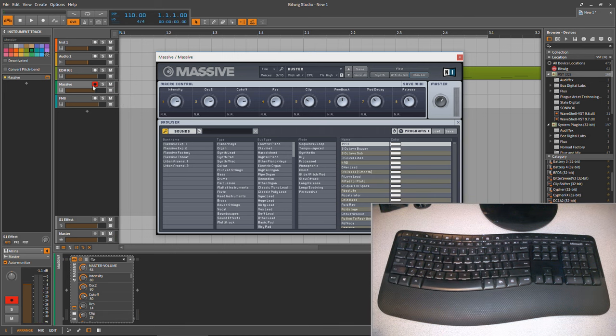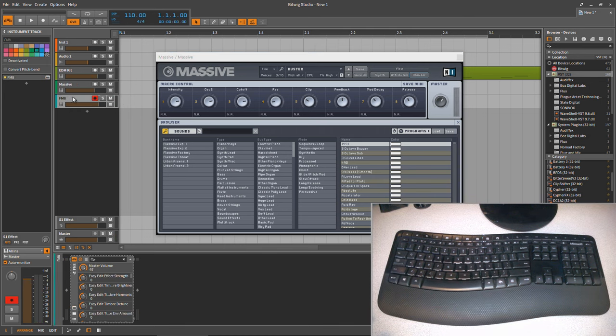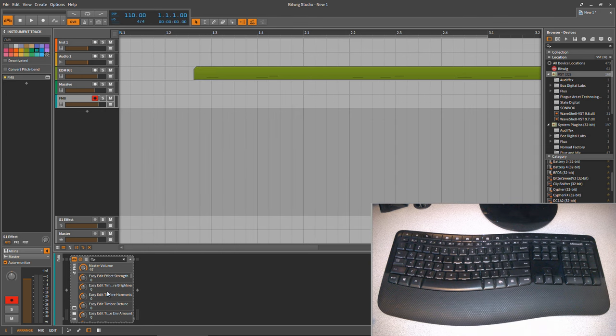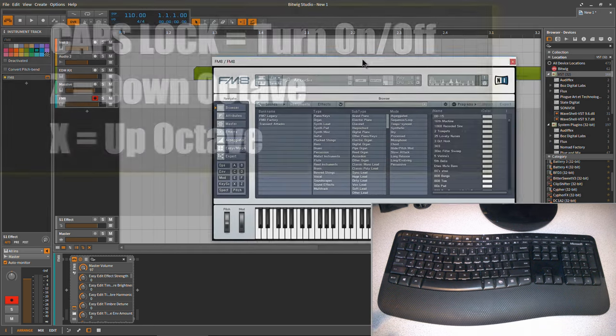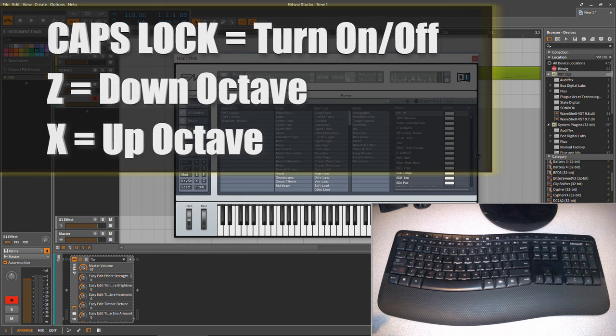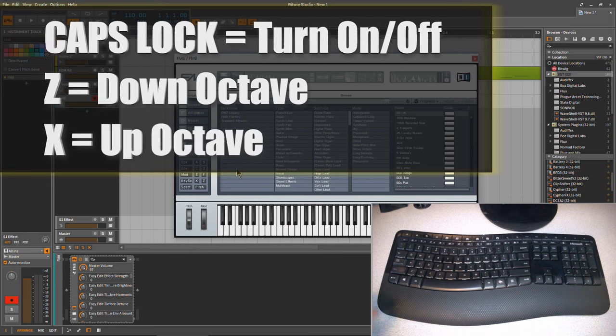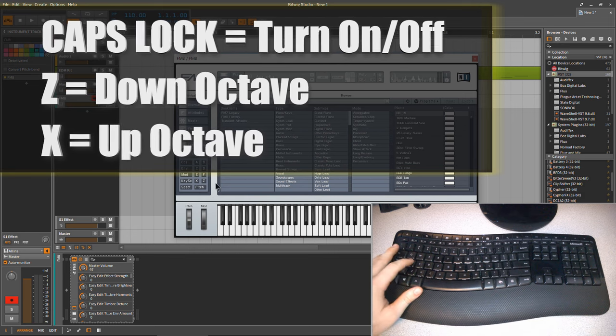Pretty cool. So let me show this with FM8. We'll bring this up here. So this will work with your VSTs too, as well as your Bitwig plugins. So we can see this better here with FM8 since we have this keyboard.